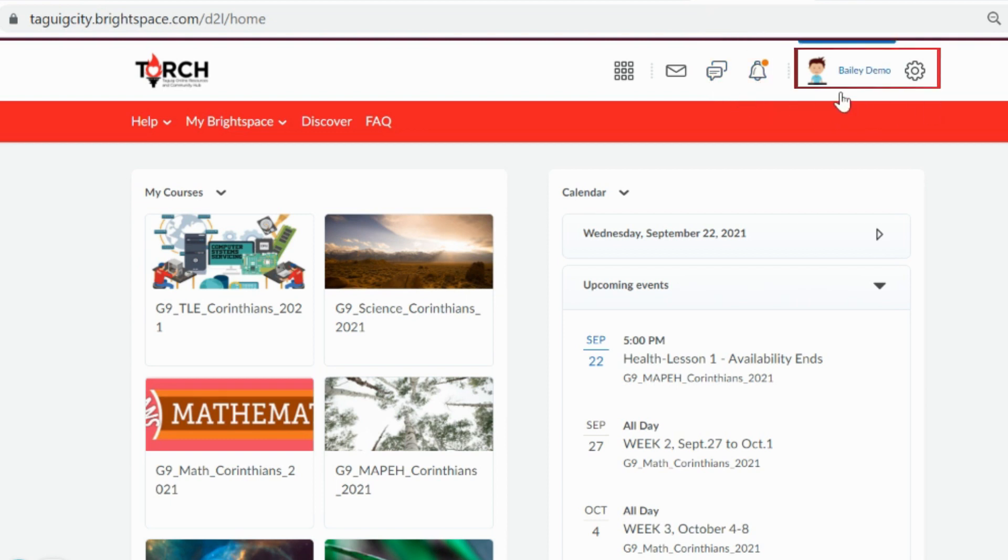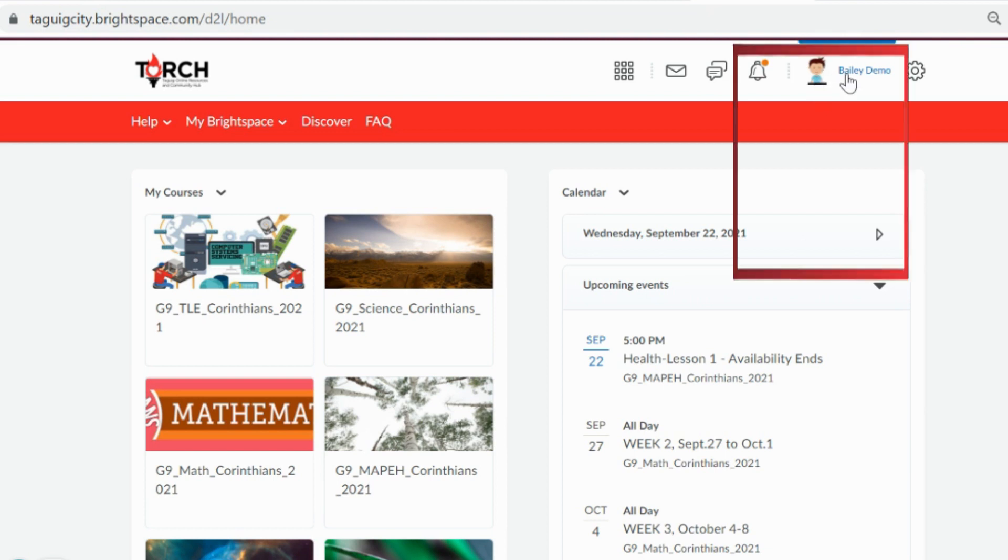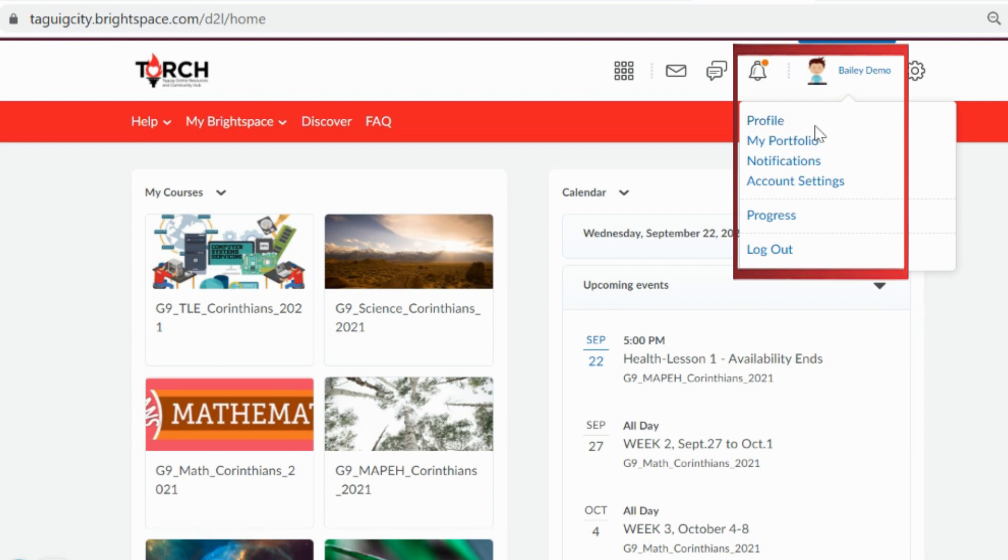The personal menu found on the minibar contains your different account options where you can change your persona, update your profile, customize notifications, and log out of your account.